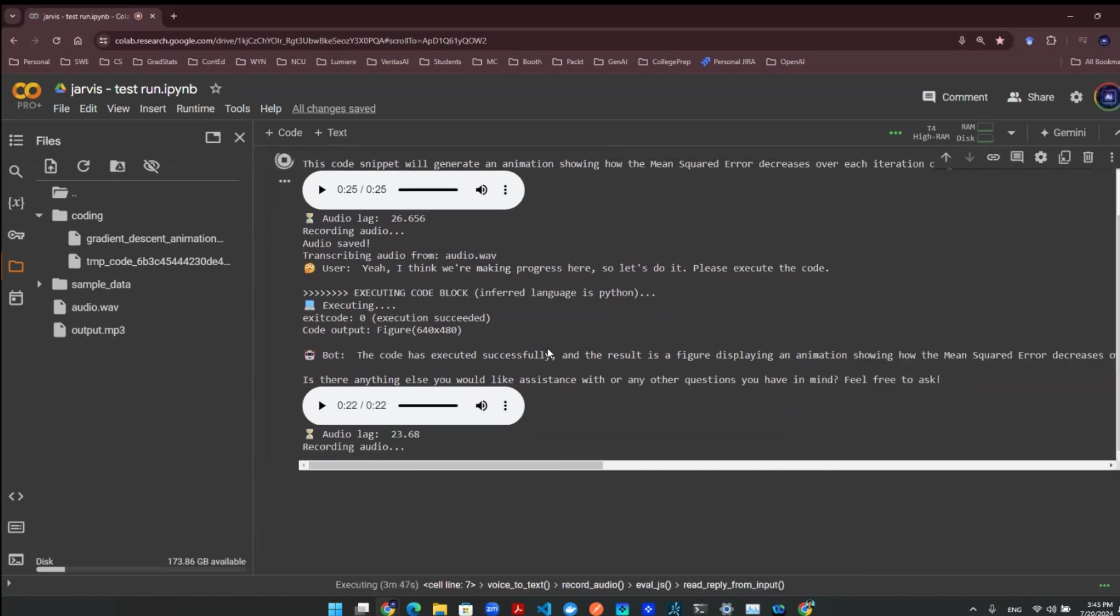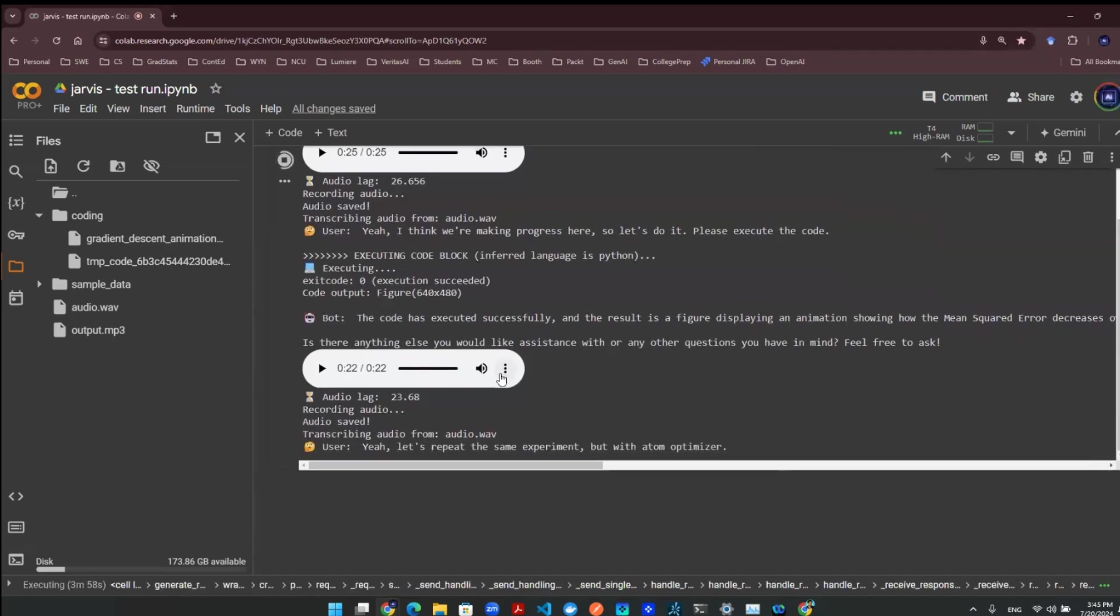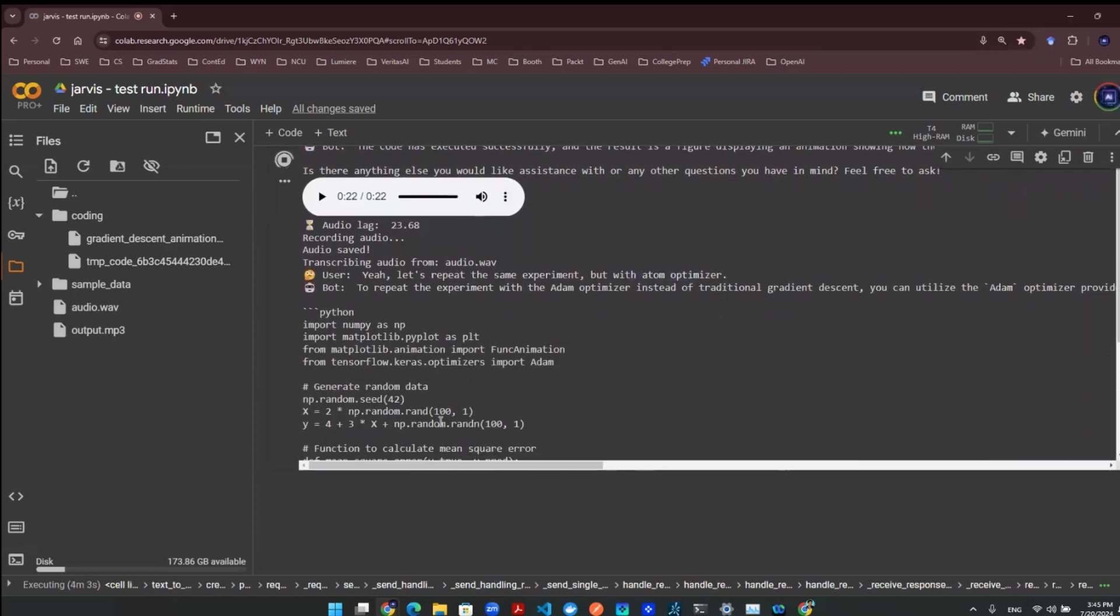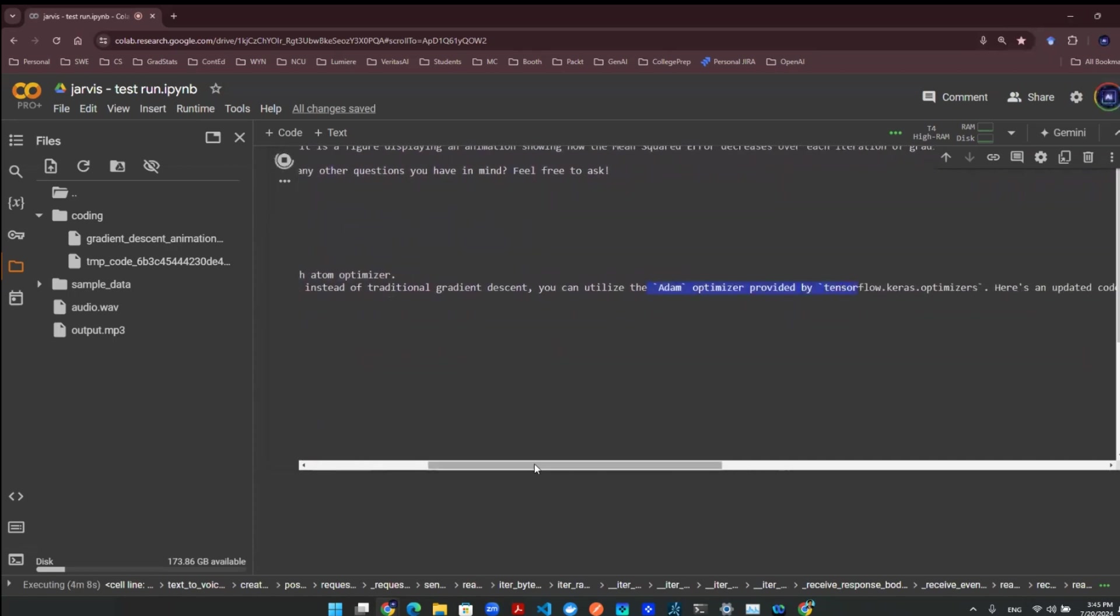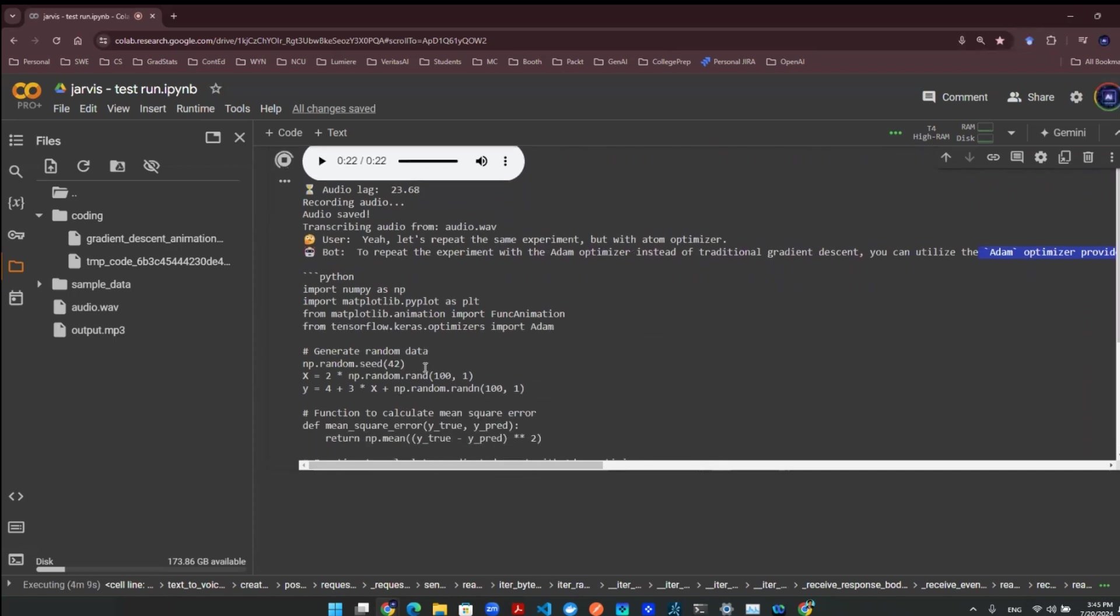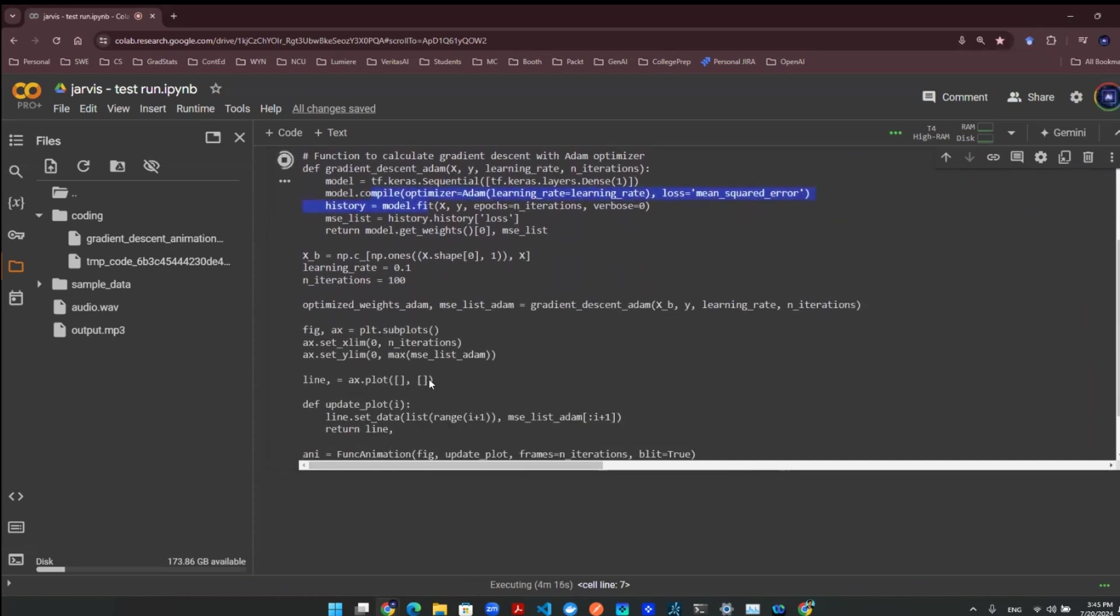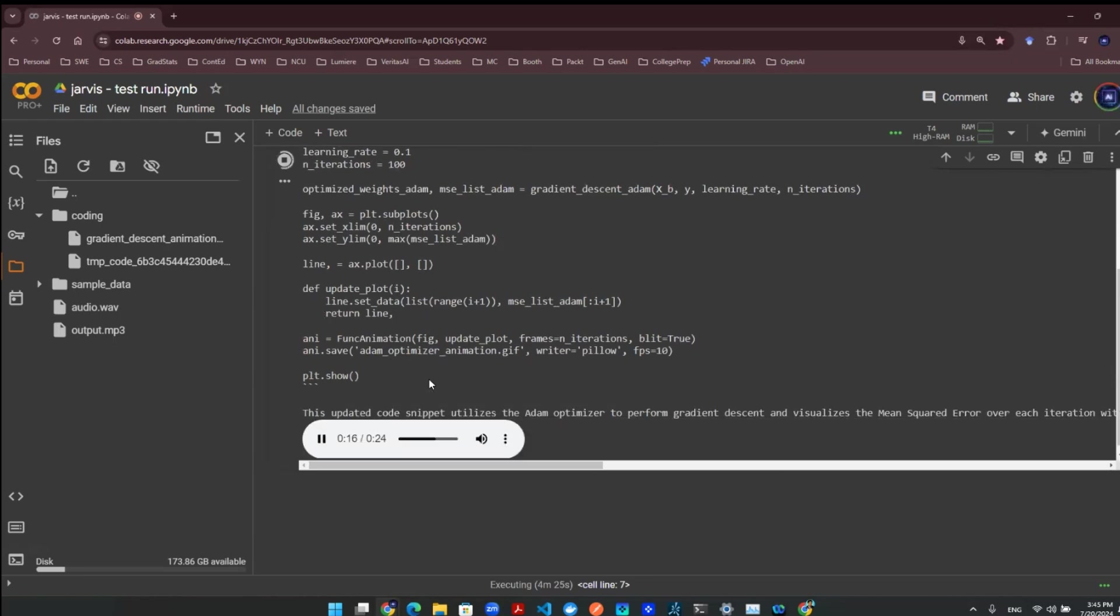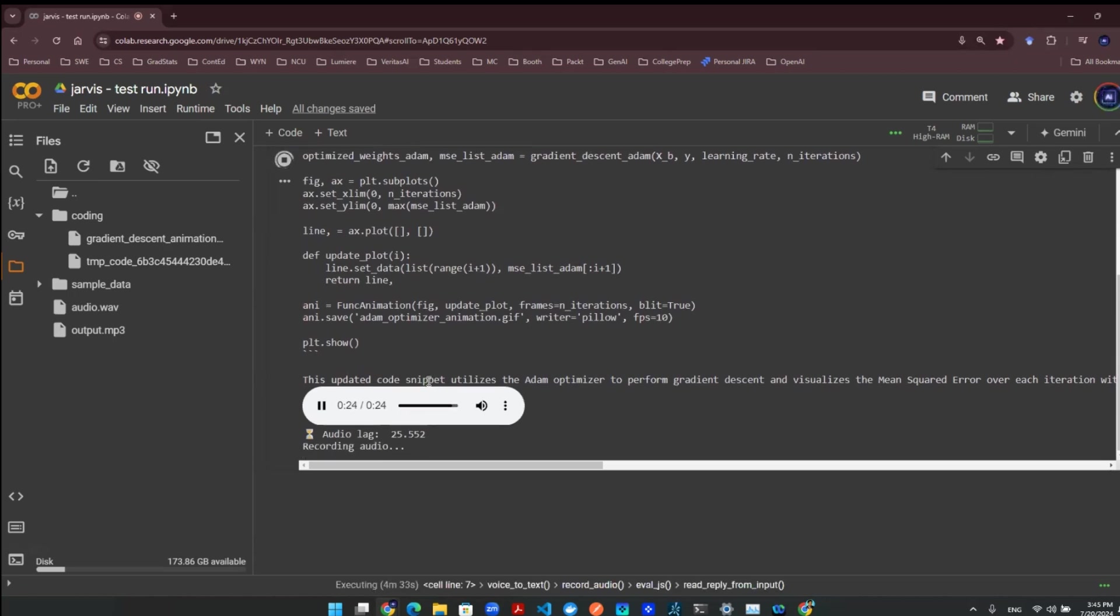Yeah, let's repeat the same experiment, but with Adam Optimizer. The provided Python code snippet repeats the experiment using the Adam Optimizer instead of traditional gradient descent. It utilizes the Adam Optimizer from tensorflow.keras.optimizers and visualizes the mean squared error over each iteration, saving the animation as Adam_Optimizer_Animation.gif. If you would like to run this code or have any further questions, feel free to let me know.